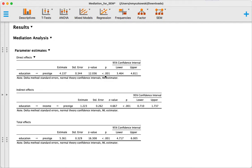Since this is a significant effect, we would often say that we have a partial mediation because we have both an indirect and a direct effect, and the total effect is also significant.